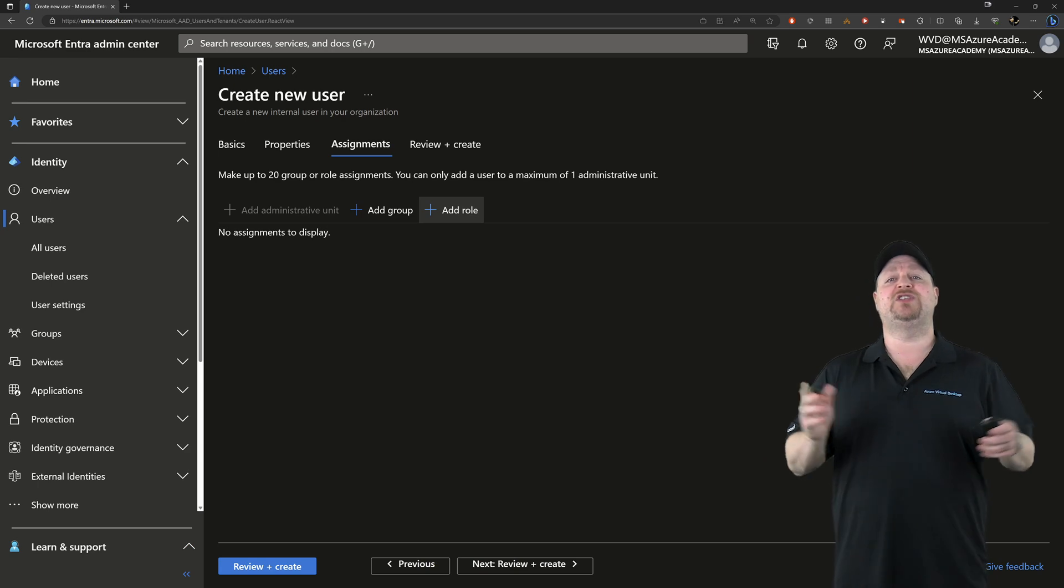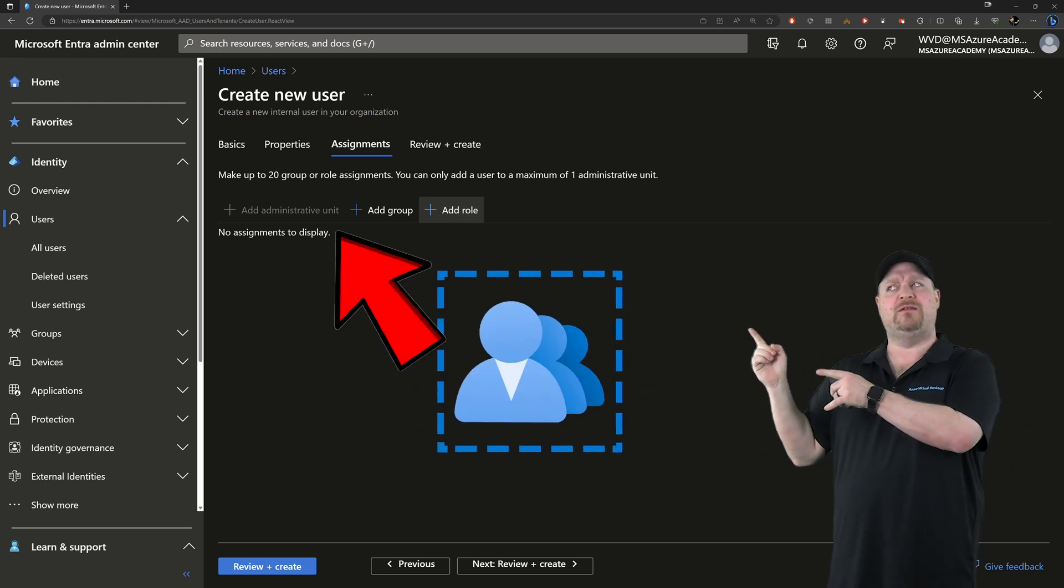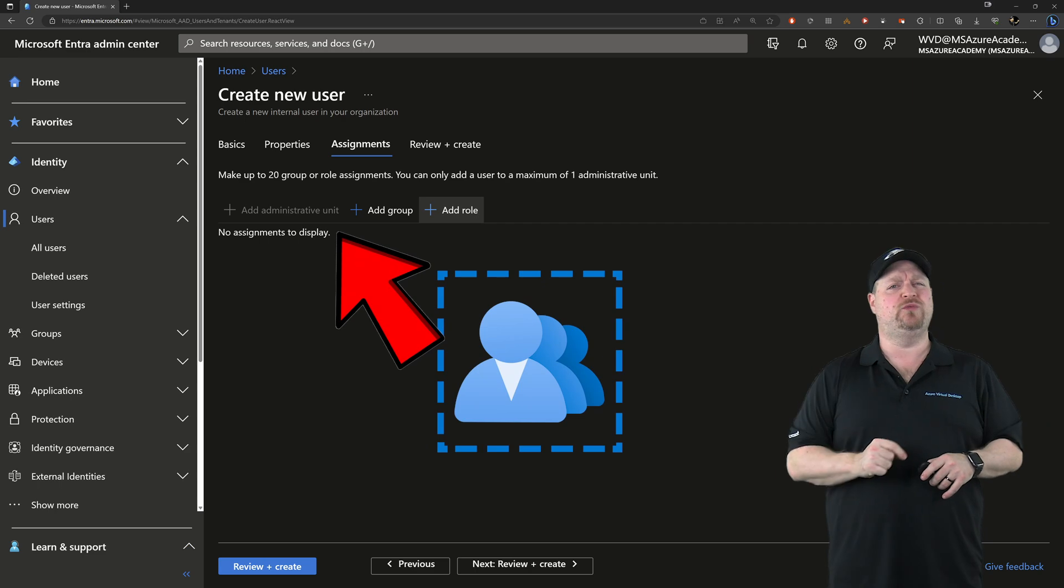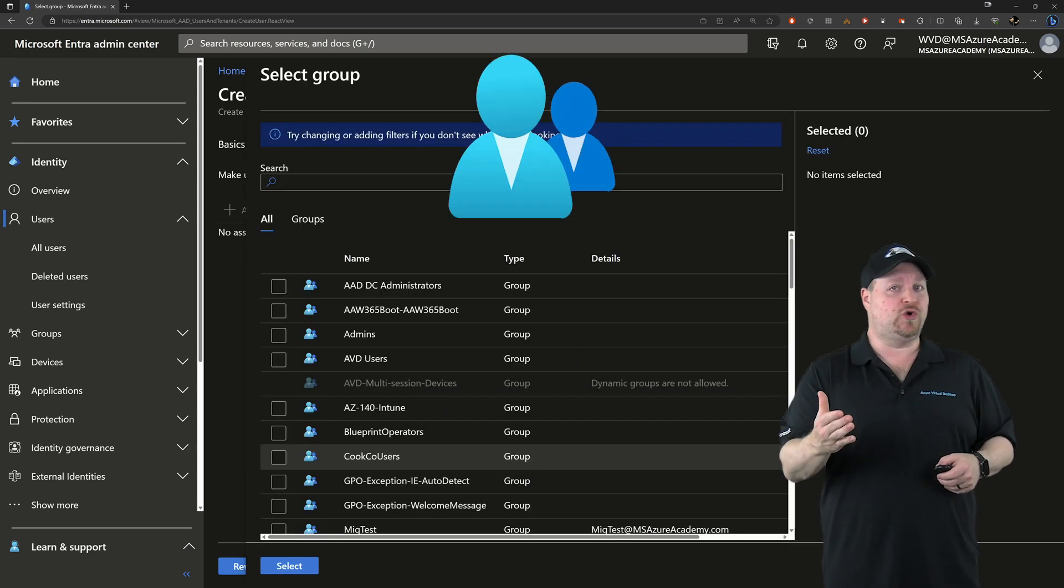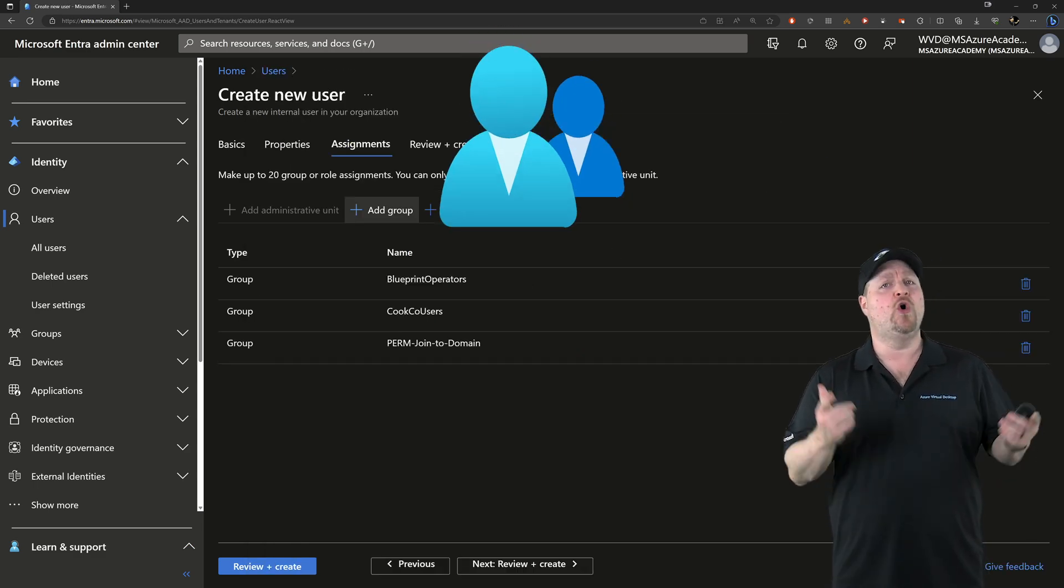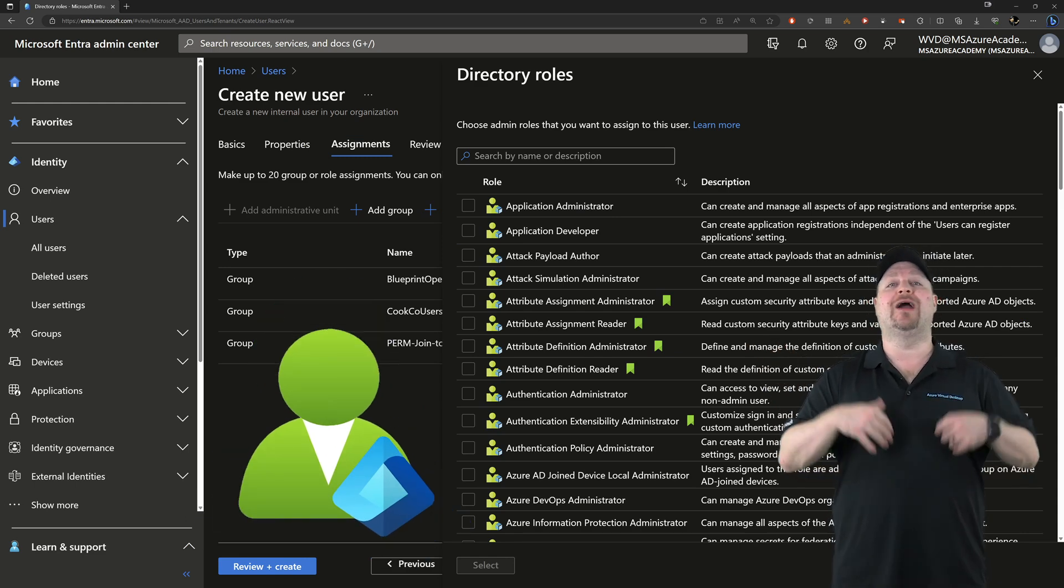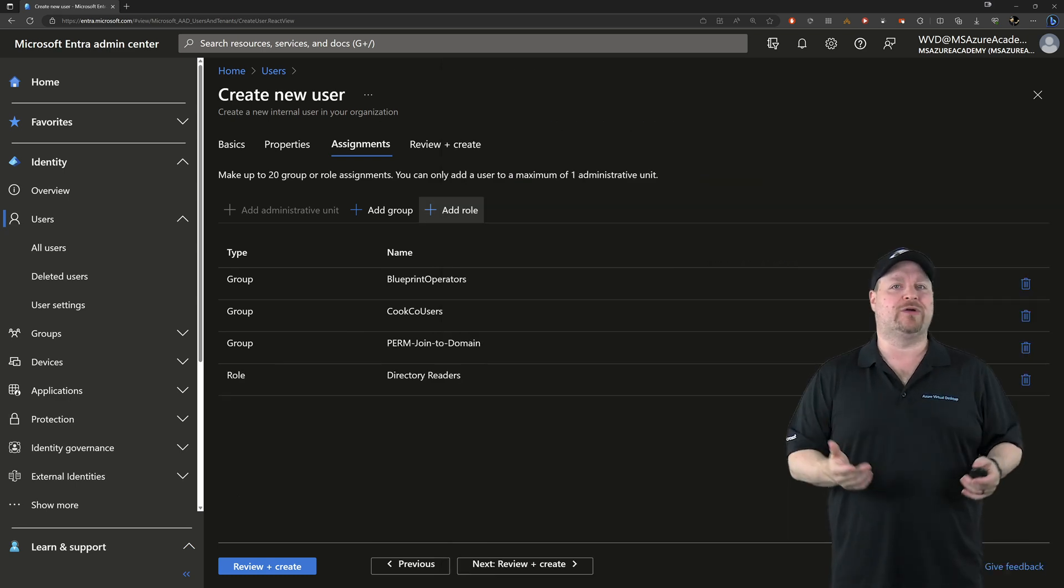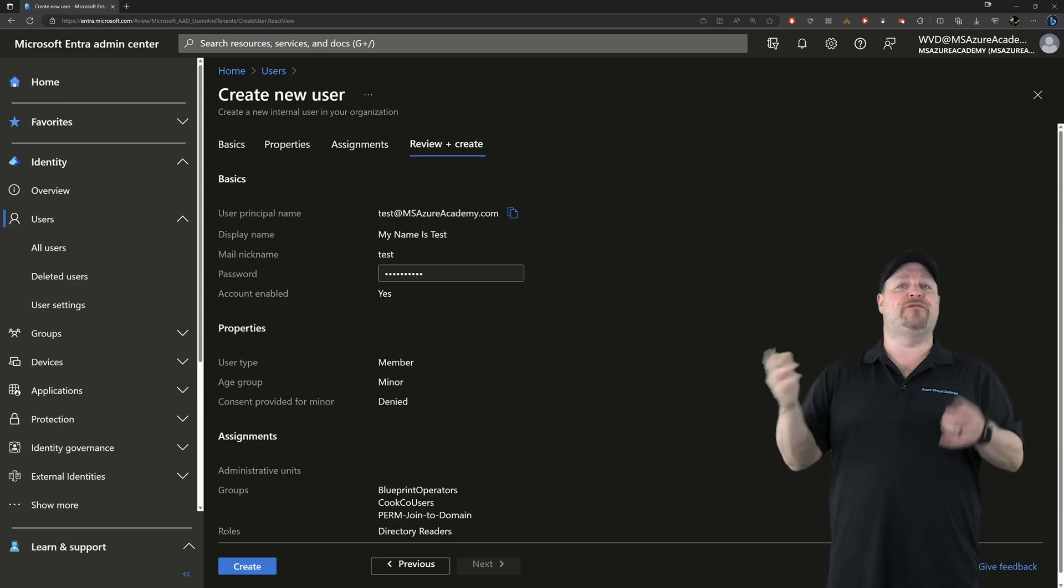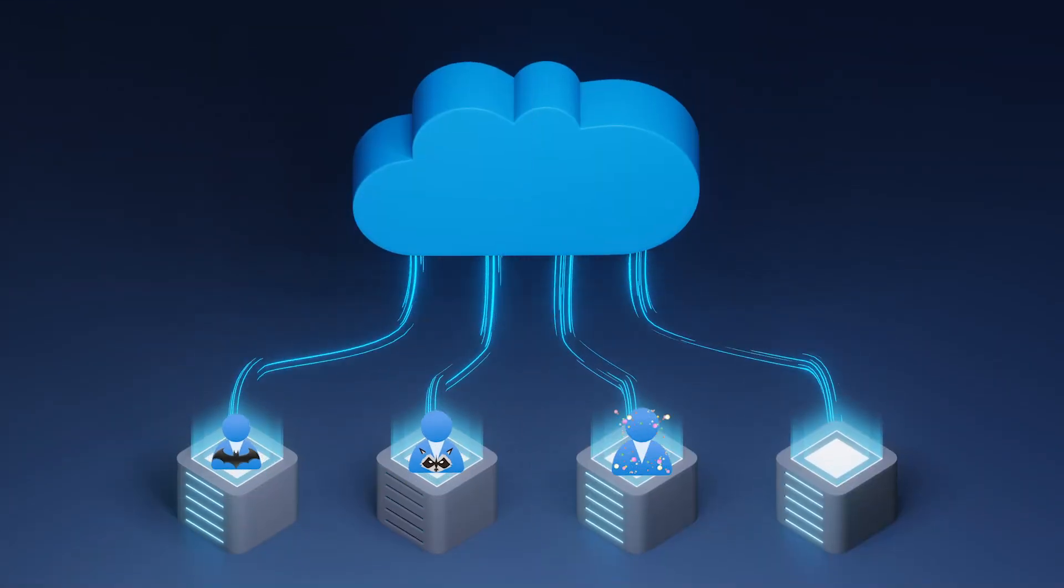This is where you assign permissions to your users. You can add that by administrative unit, which is actually a deep dive into itself. So if you want more on that, comment below and let me know. Or you can do it through a group that could have permissions assigned to it already or a direct role assignment. These roles here are Entra ID roles, not any permission in Azure or any other cloud. Once you've got that done, click Next and then review all of your details just to be sure it's right. And then click Create.